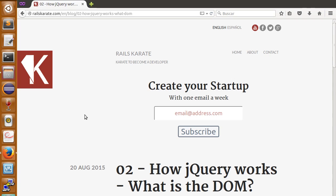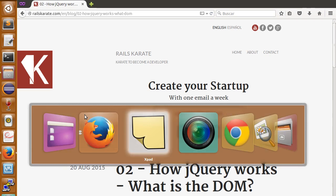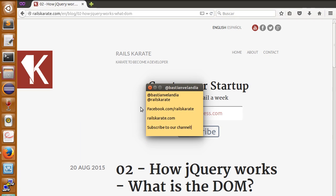Hello guys and welcome to a new lesson of the jQuery basics course of Raise Karate. Don't forget to follow me on Twitter, I'm at BastionVelandia.